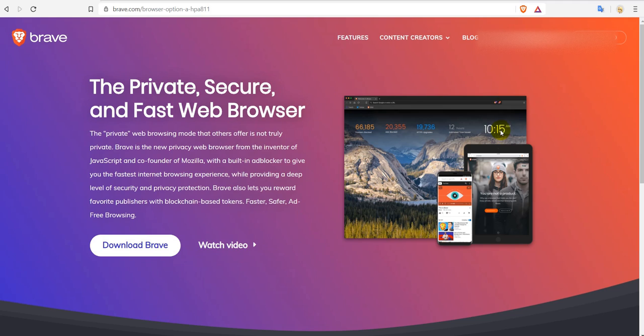That was the thing which I was really missing in the last time, so that was actually the reason why I was not using the Brave browser. First big problem I had was that I couldn't access my Gmail account, but now I have solved that.